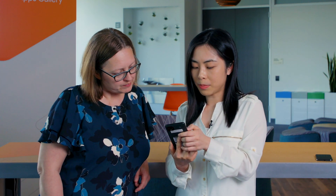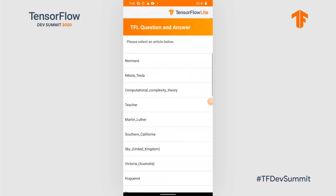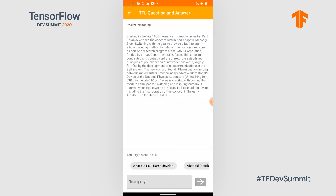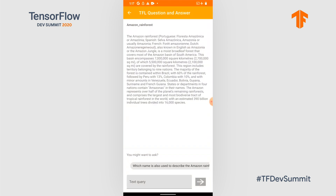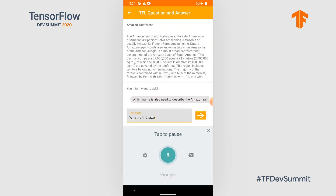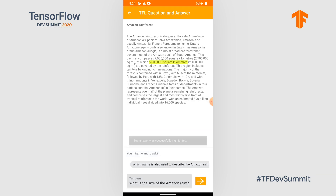The first app is a question and answer Android app. It's powered by MobileBERT. MobileBERT reads an article and can answer a given question based on the article. Let's try the Amazon rainforest article — what is the size of the Amazon rainforest? 5,500,000 square kilometers. MobileBERT is able to return the correct answer in just 70 milliseconds.